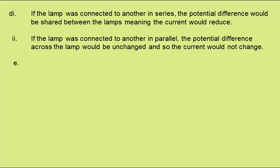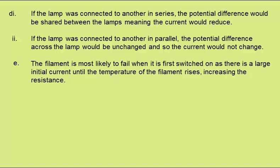In E, we need to state and explain why a filament lamp is most likely to fail as it is switched on. The filament is most likely to fail when it is first switched on, as there is a large initial current until the temperature of the filament rises, increasing the resistance.